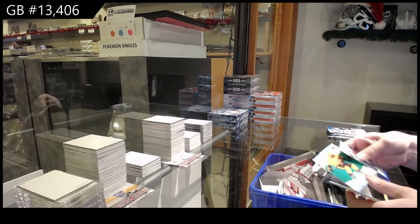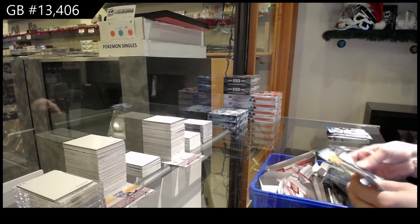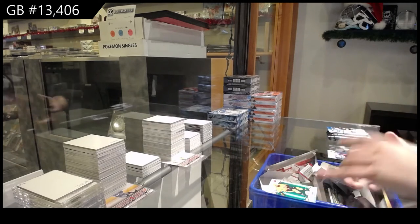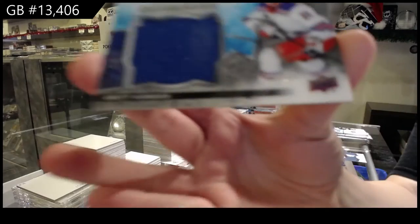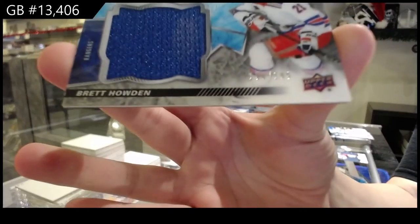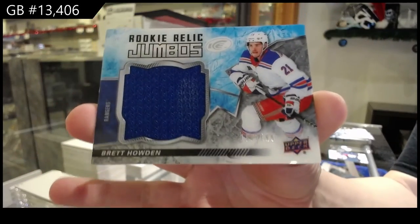Green for Nashville, PK Subban, and a rookie relic jumbo jersey numbered $1.99 for the Rangers, Brett Howden.